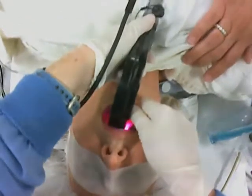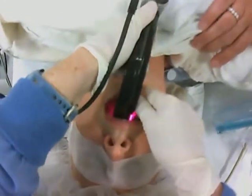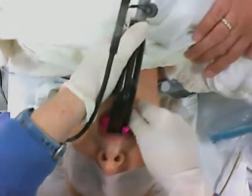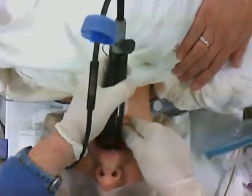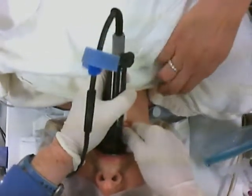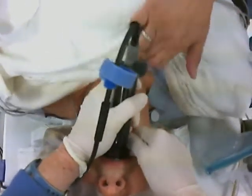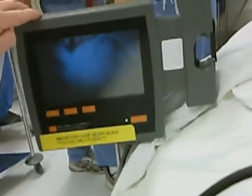Avoid the temptation to look at the monitor until you've placed the blade inside the mouth and turned the corner into the pharynx. Once inside the mouth, optimally position the image of the larynx in the midline.